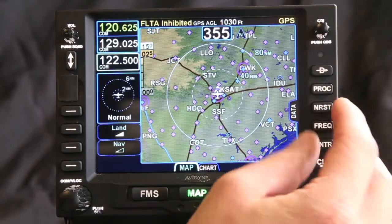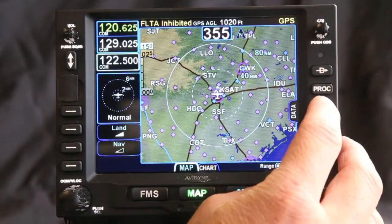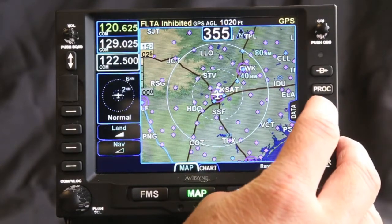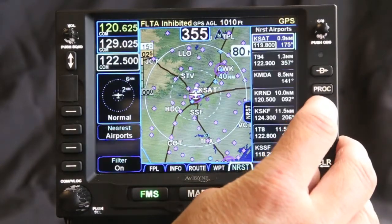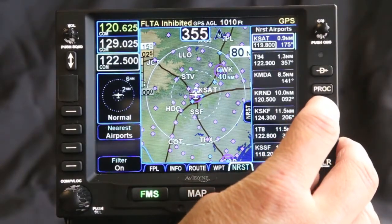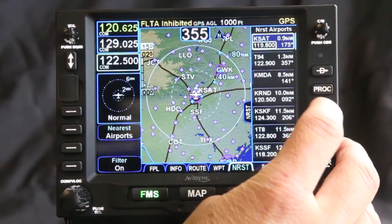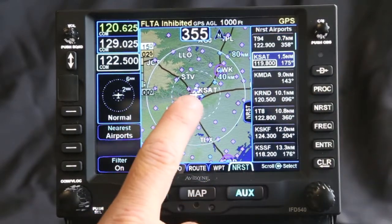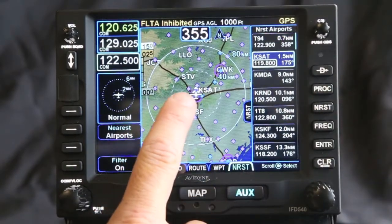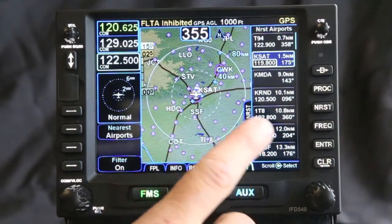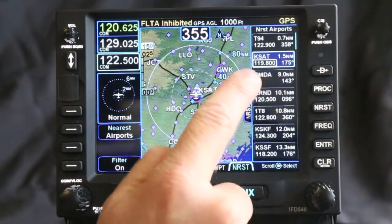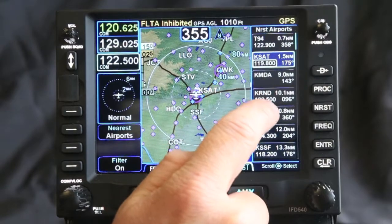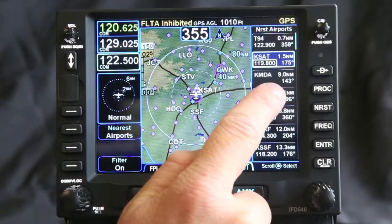One of the cool features of the IFD 540 is geofill. When you go in and geofill, we're currently located in San Antonio. As you look, you can see here are some waypoints that are nearby.